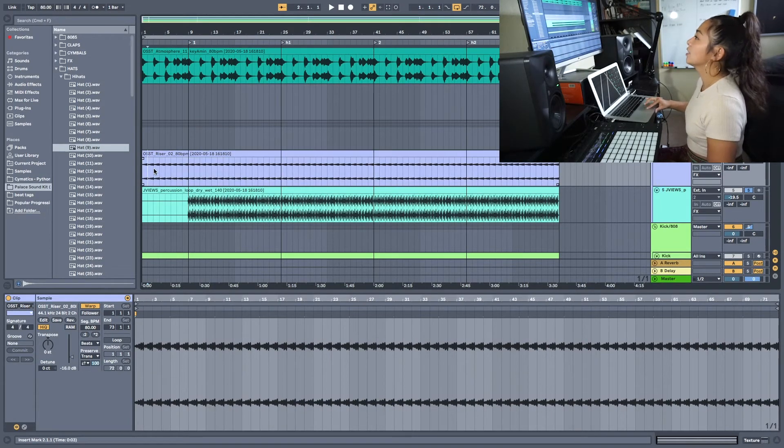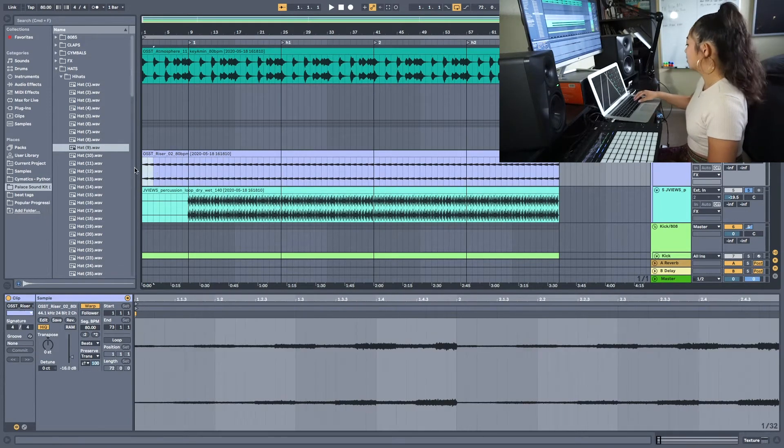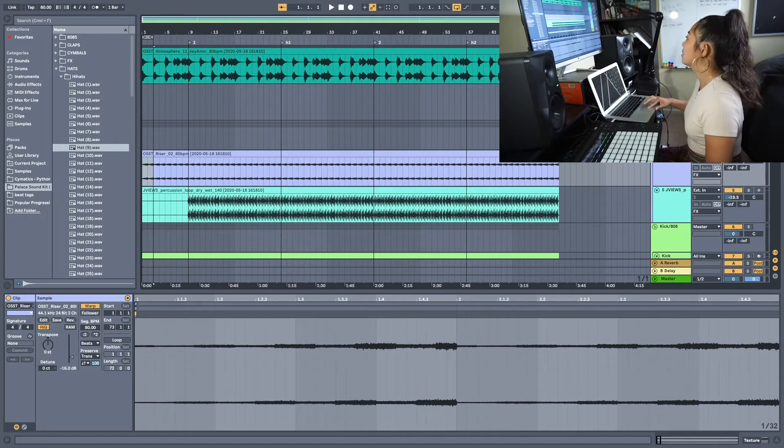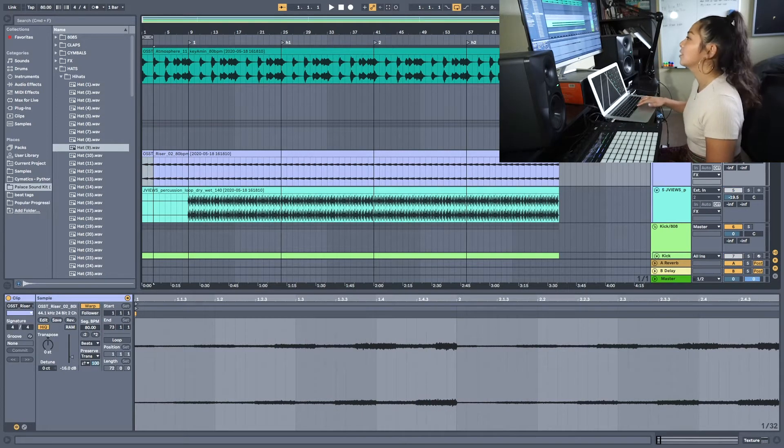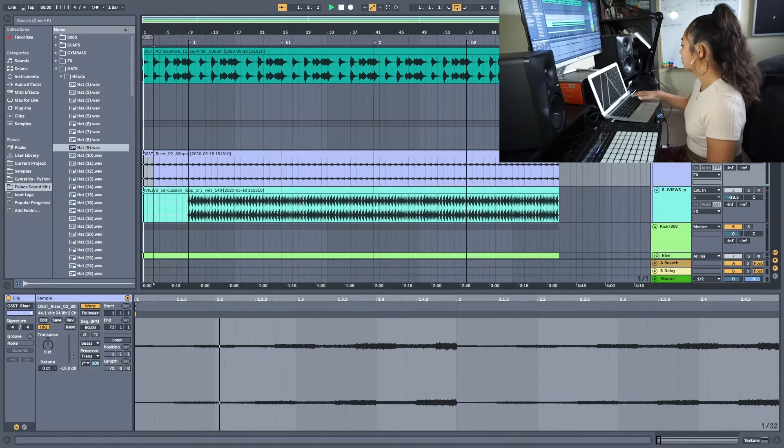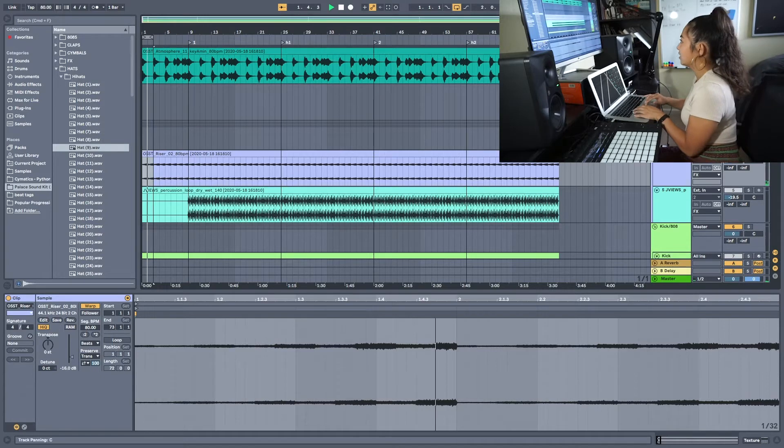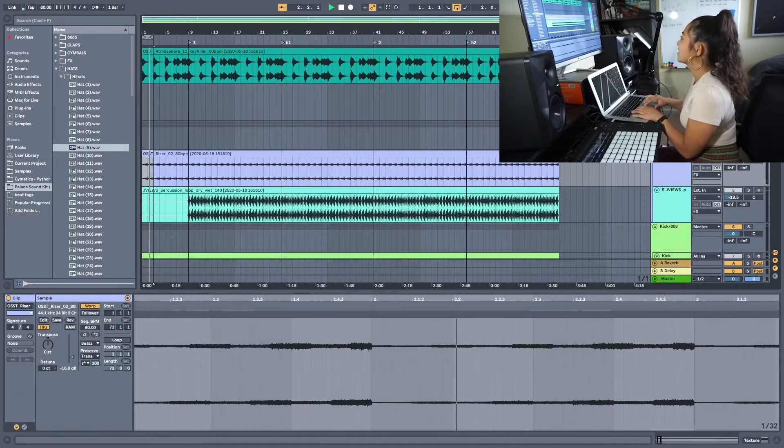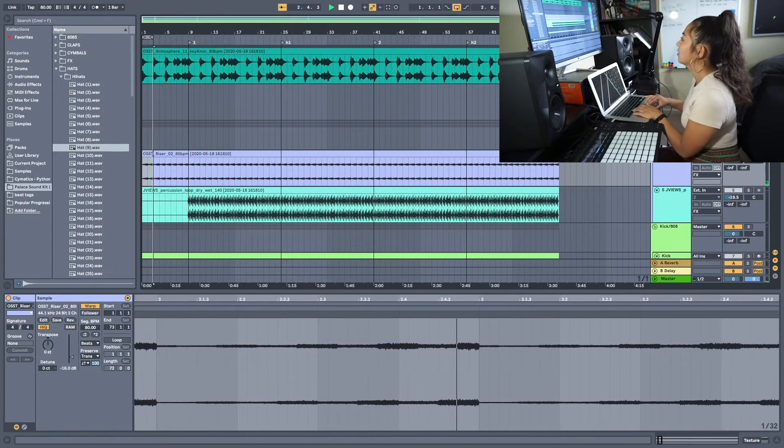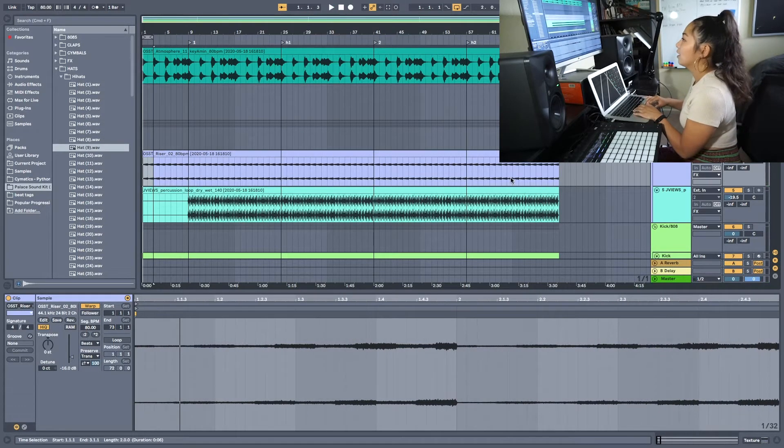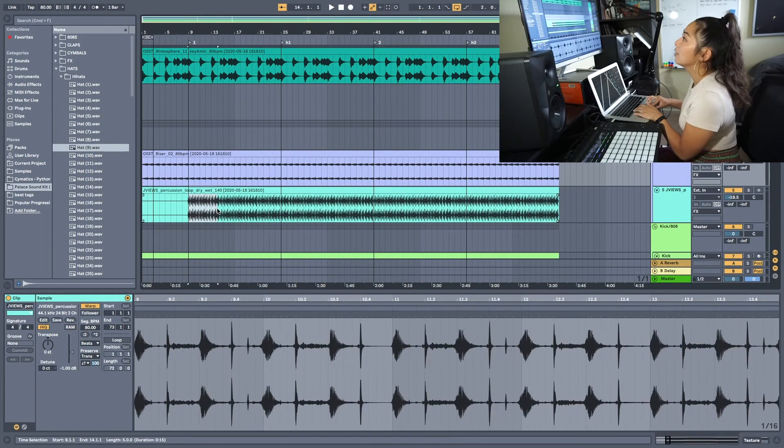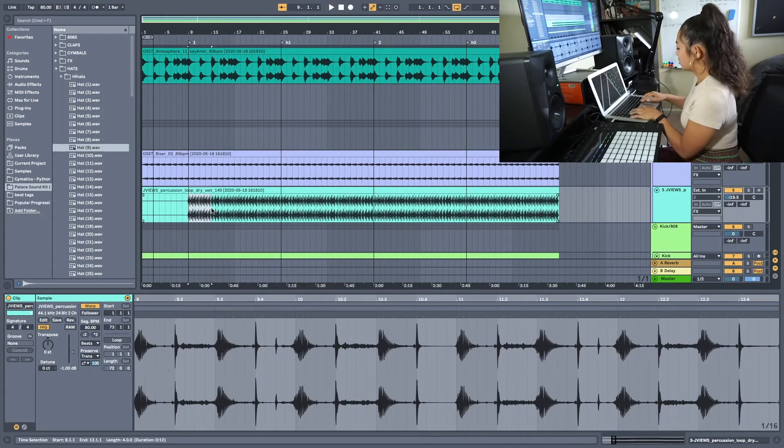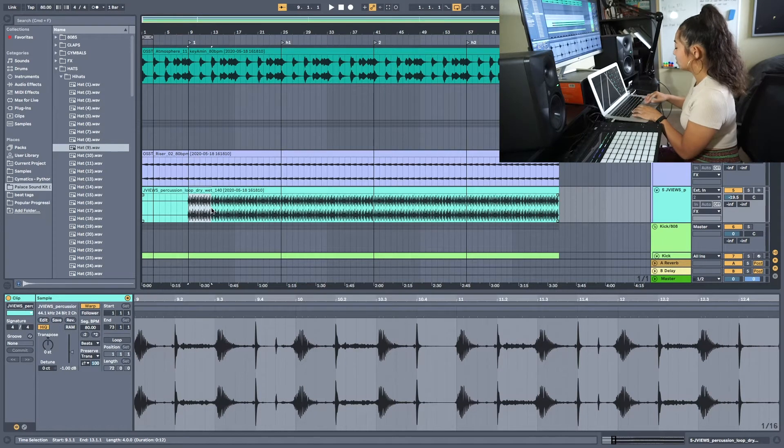And for that riser, I just turned it into this little texture sound, just all of that by itself now, just to give it kind of like a static noise in the background. And just added this percussion loop to give it some bounce.